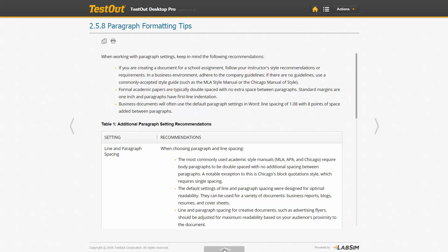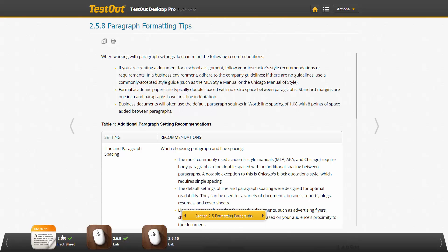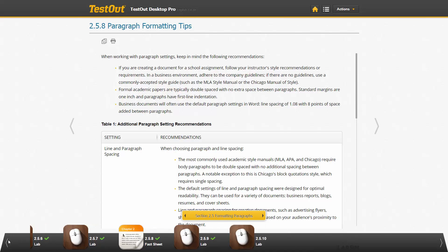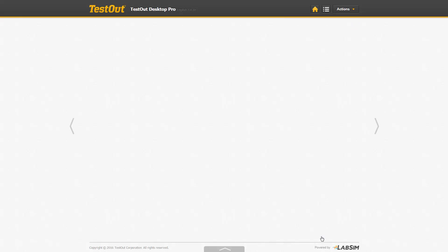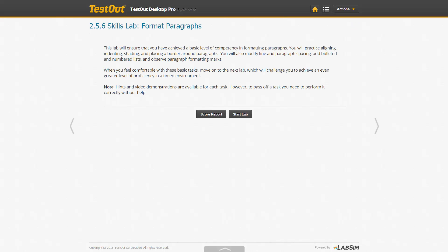The next different activity are the lab simulations. We provide three different types of labs, so let's review these. First is a skills lab. These are the labs that allow you to practice the skills you've just learned. Press start lab.